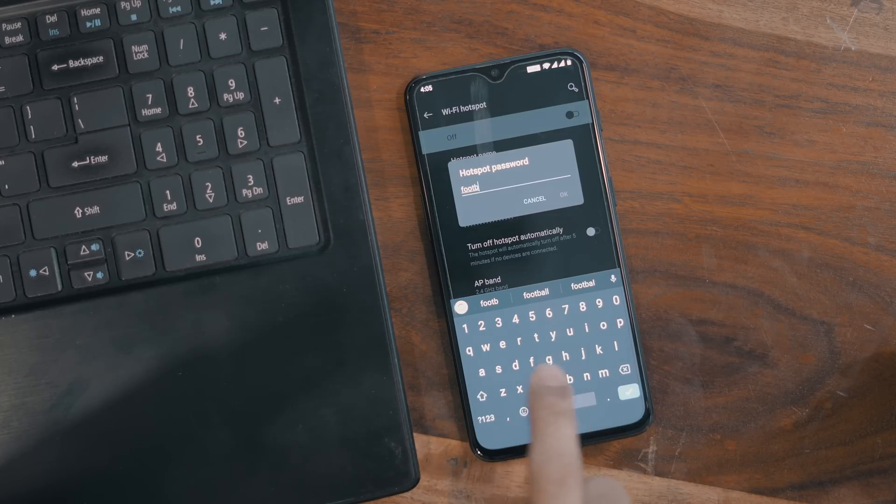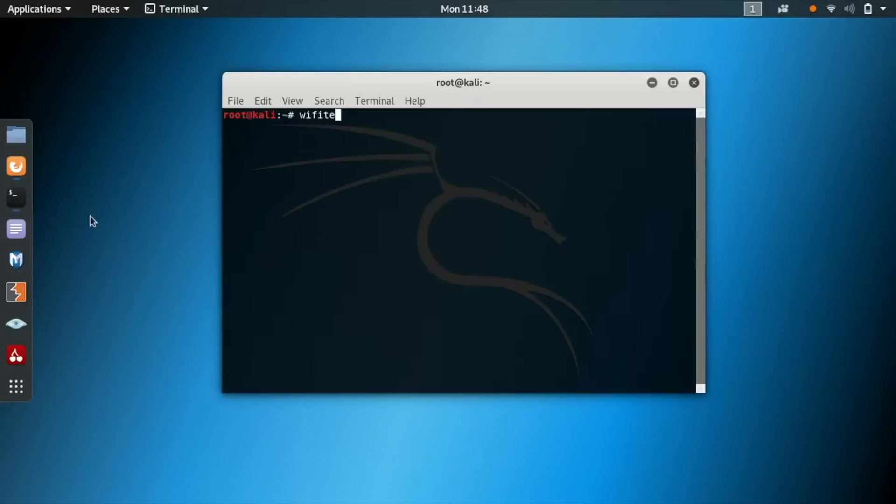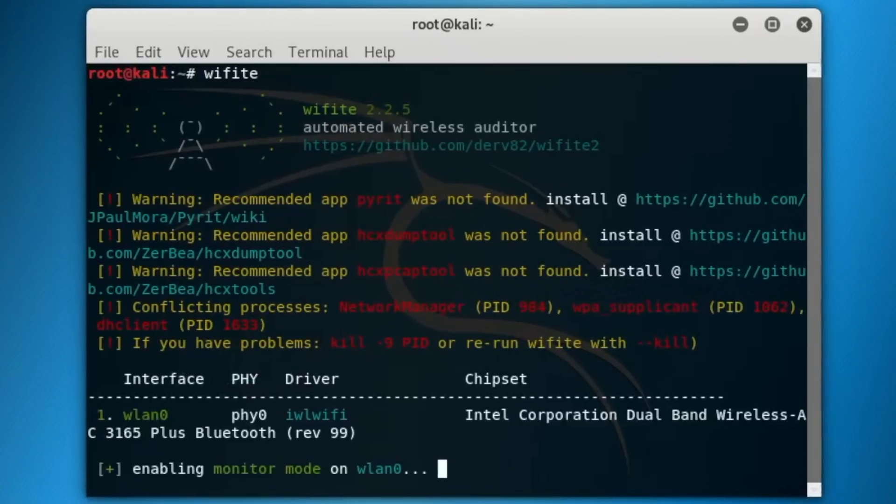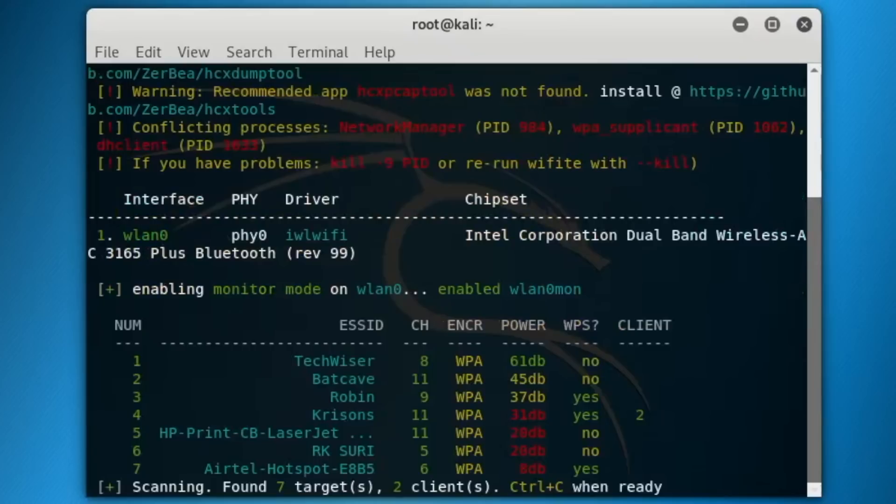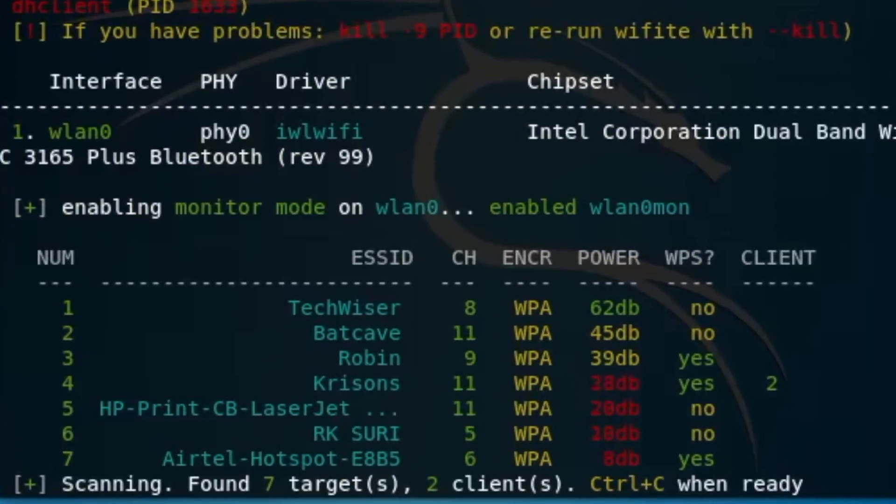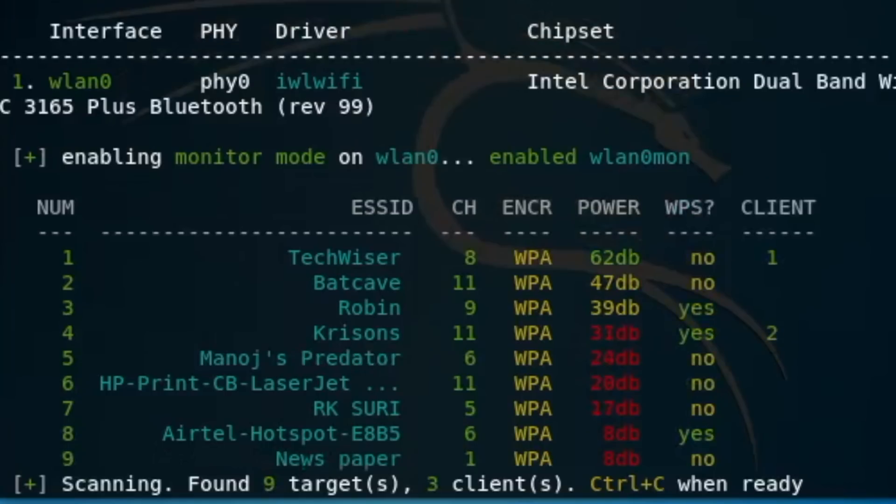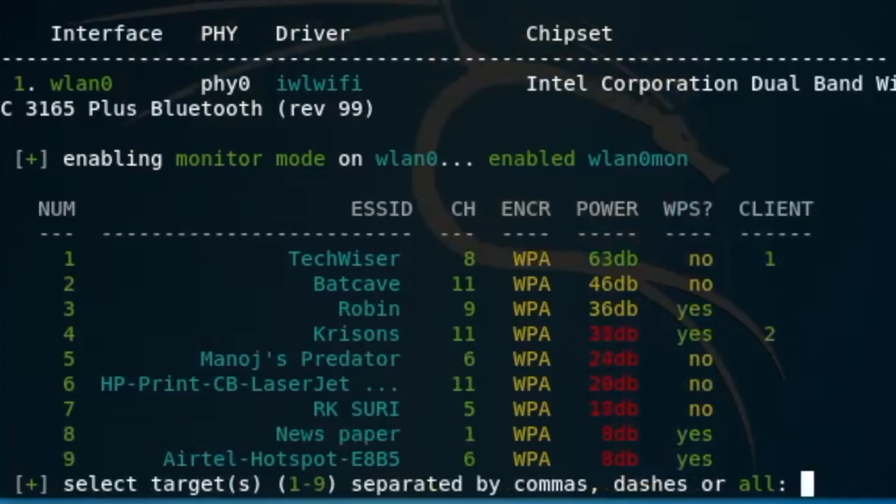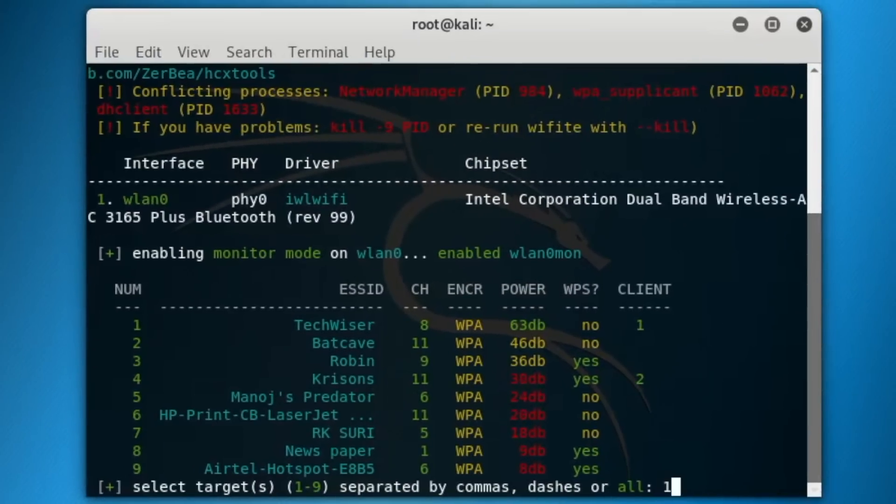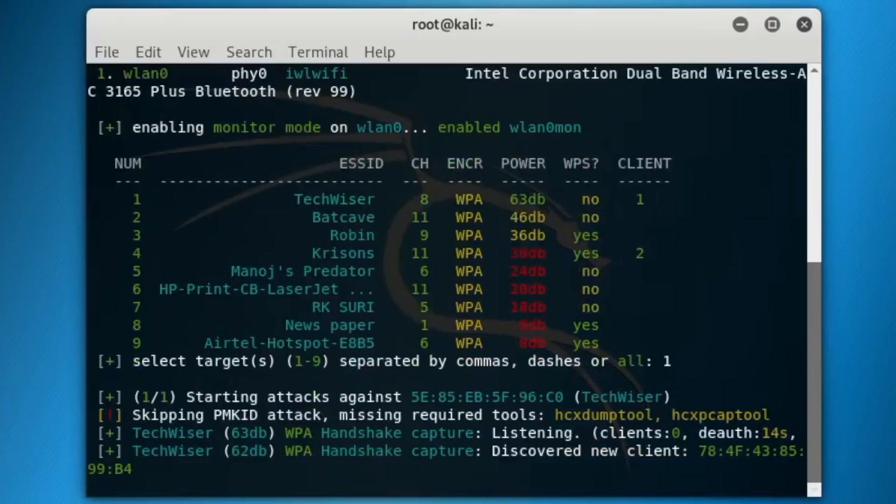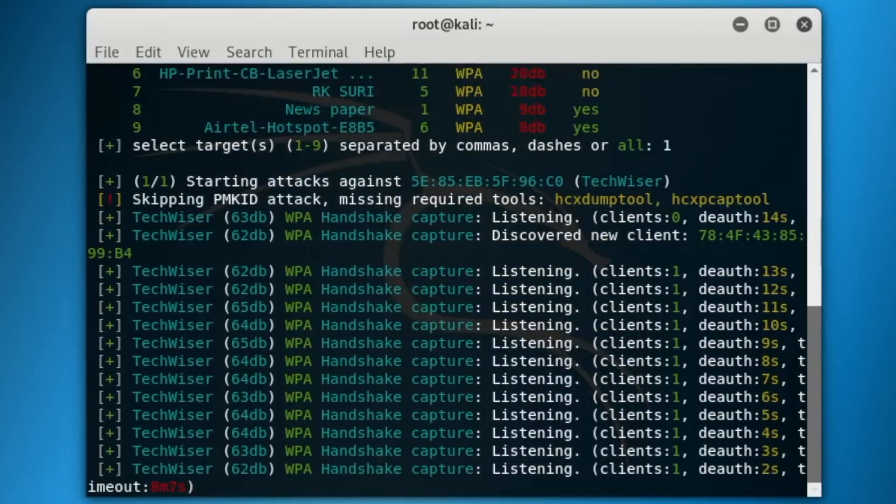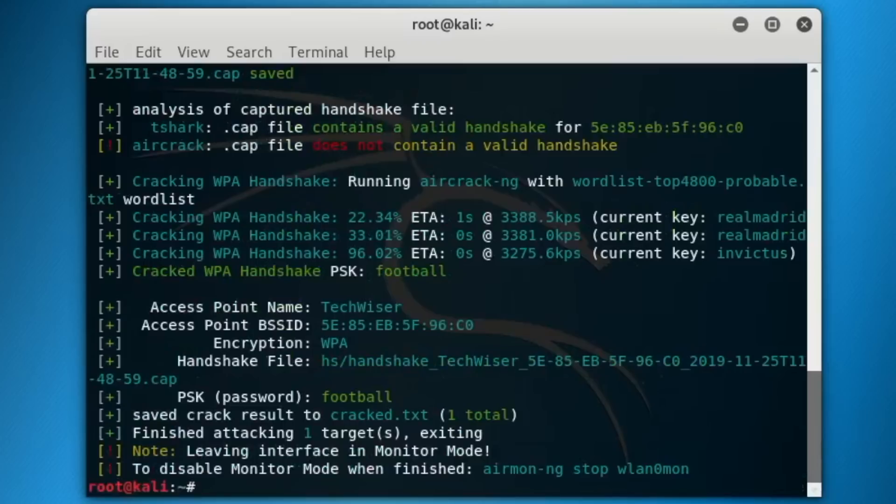We'll be using the Wifite tool which comes built-in with Kali Linux. You can even use HCX tools, but the process gets lengthy that way. Here we run this single command and it will display the nearest Wi-Fi along with their encryption type and if they have WPS enabled, which shouldn't be enabled in the first place. Select the channel and it starts looking for four-way handshakes or packets being exchanged with that particular Wi-Fi. It uses these packets to decipher the password, and there you go, it's got it.